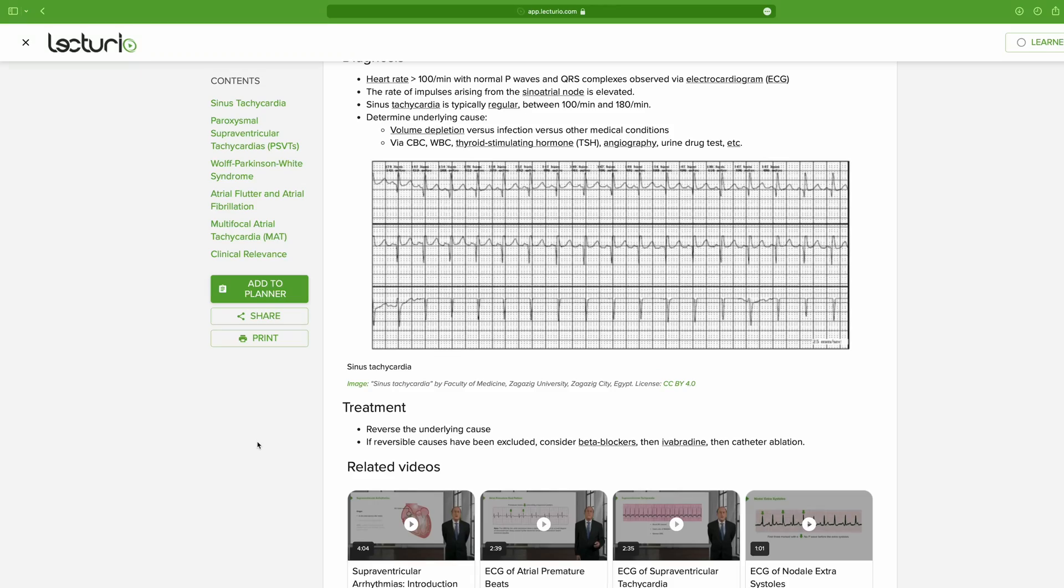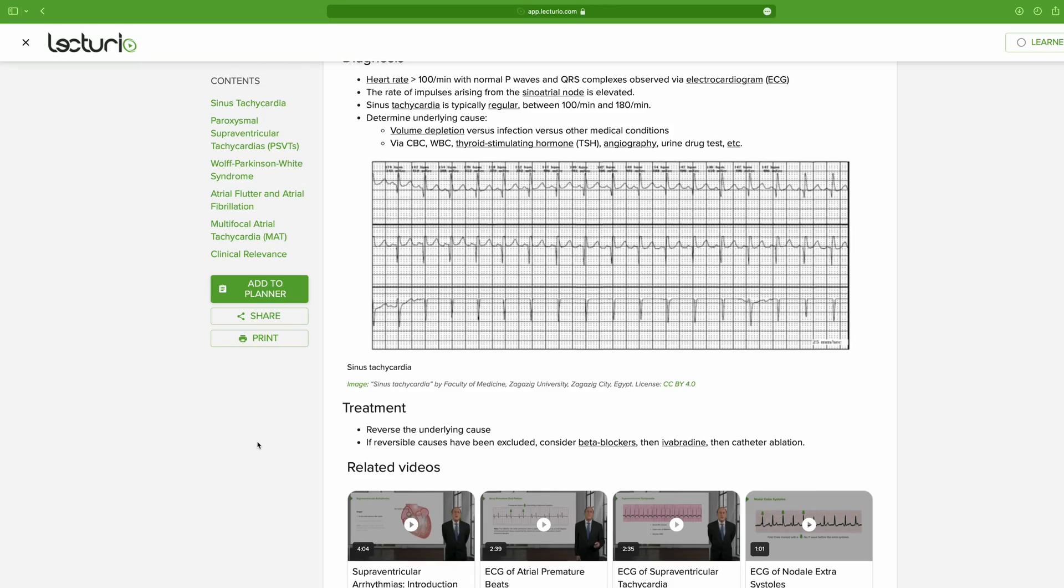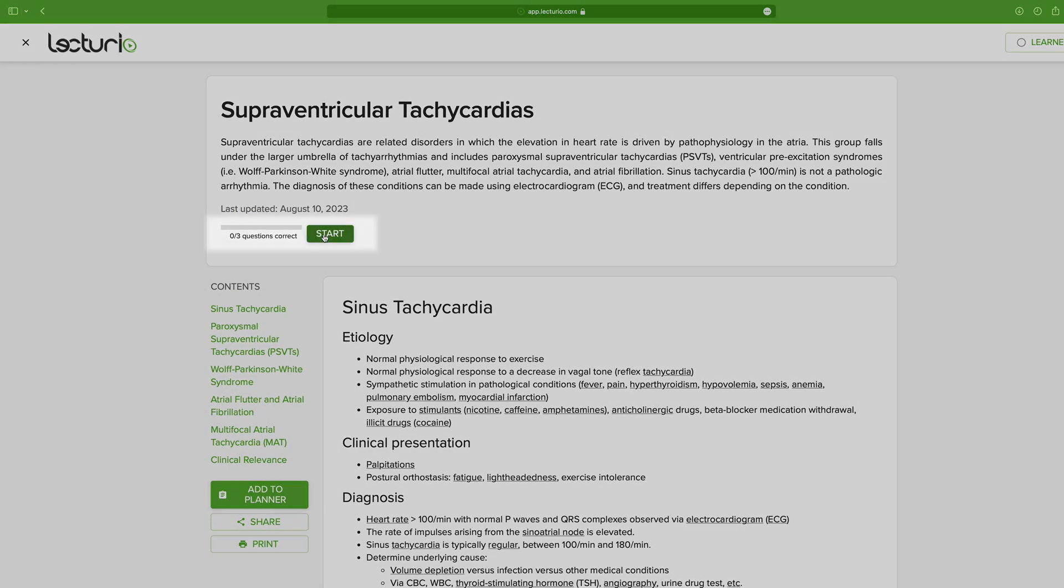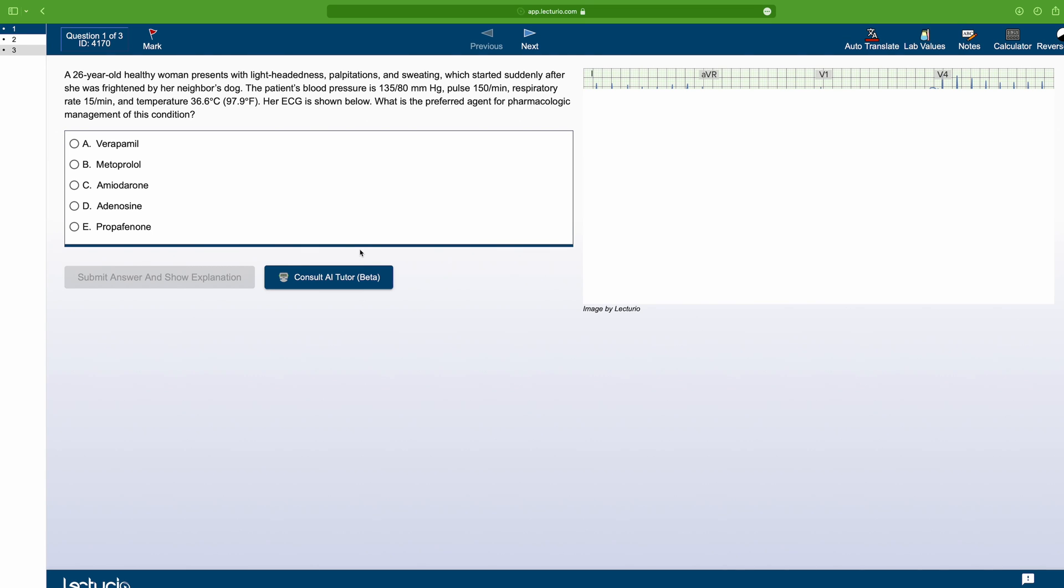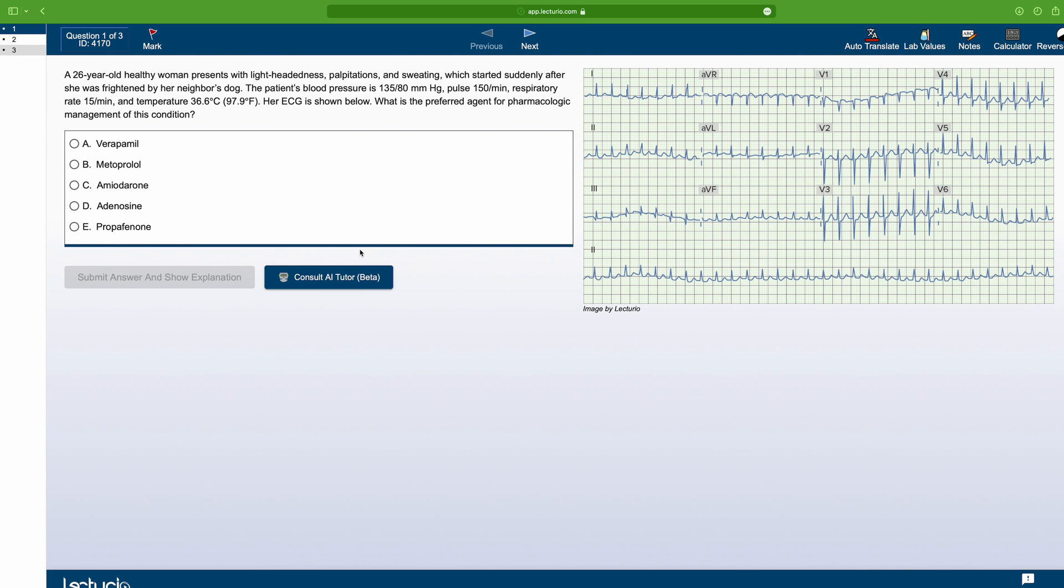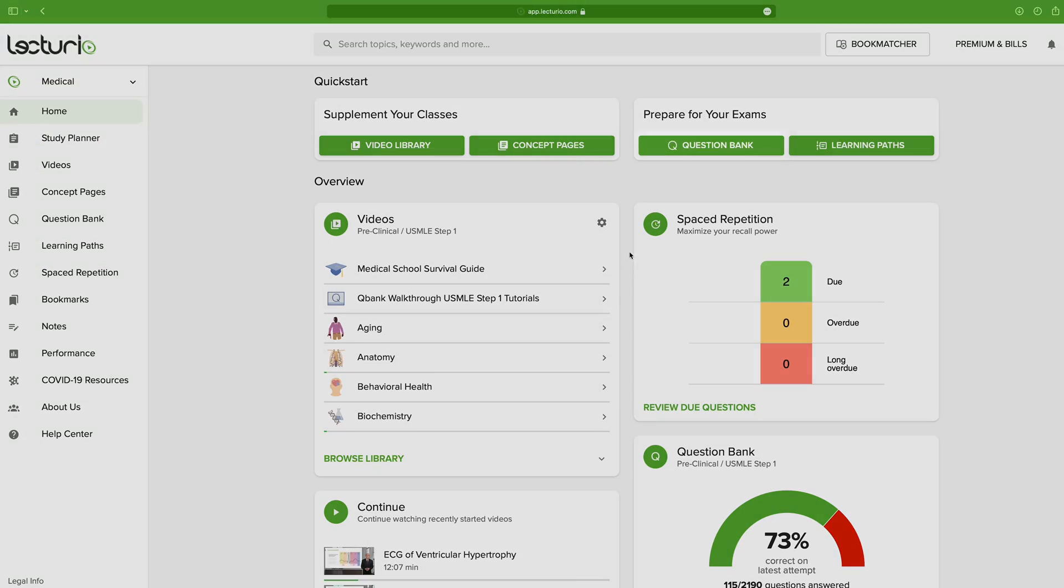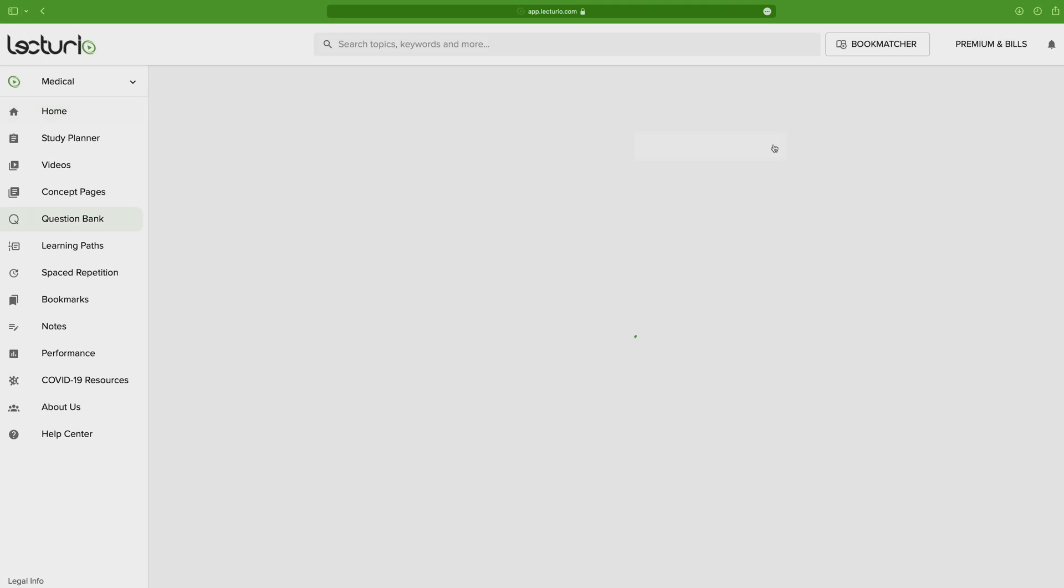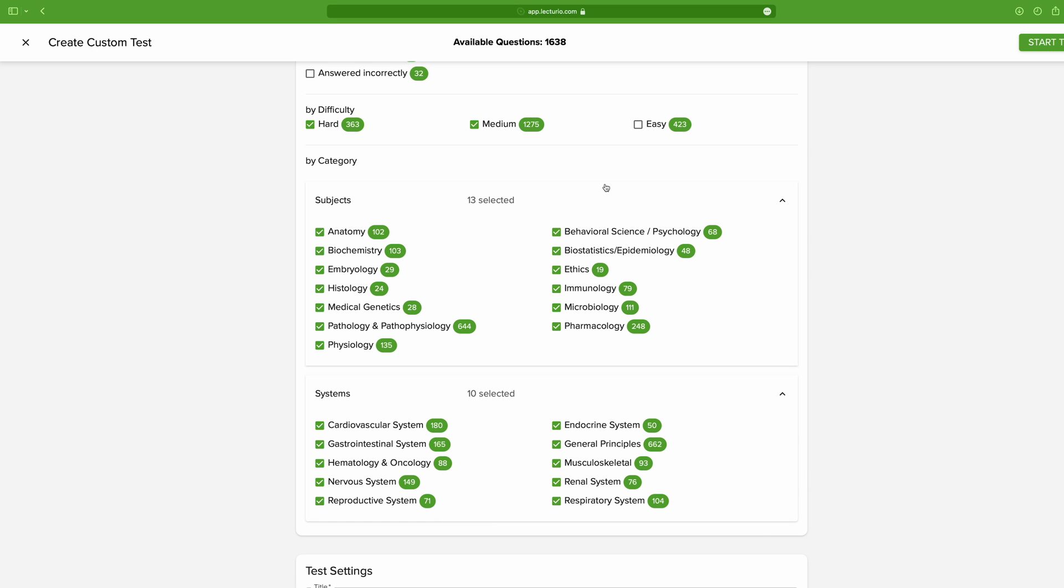Now, in Lecturio, you can use practice questions in several different ways. The easiest one in day-to-day studies is by simply going to the upper part of a concept page and clicking start. That will take you straight to a selection of practice questions that are tailored to the topic you're currently learning. But if you want to test yourself on more than one subject, because, let's say, you're at the end of a rotation or you're preparing for the final exam of a subject or you're preparing for a residency exam,